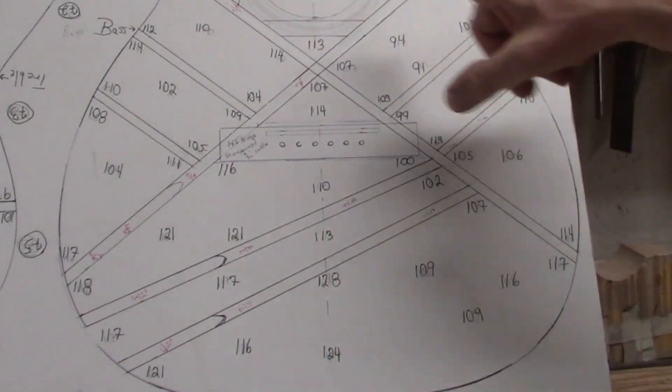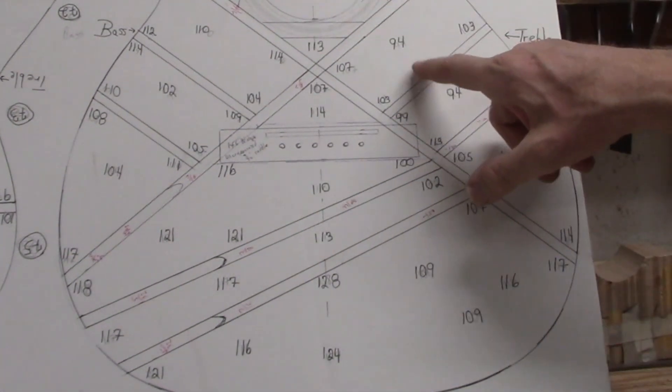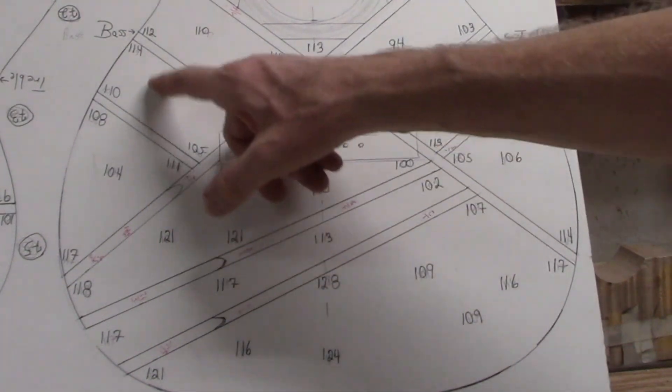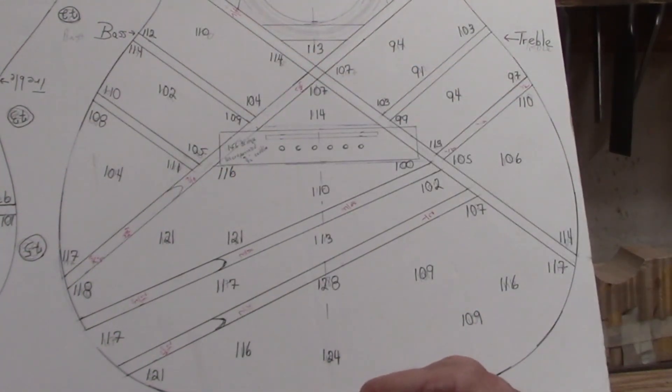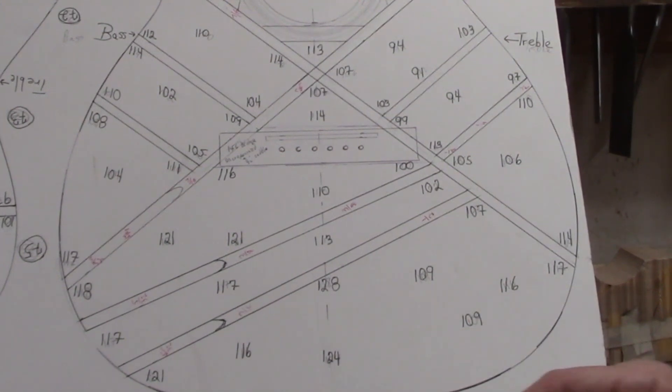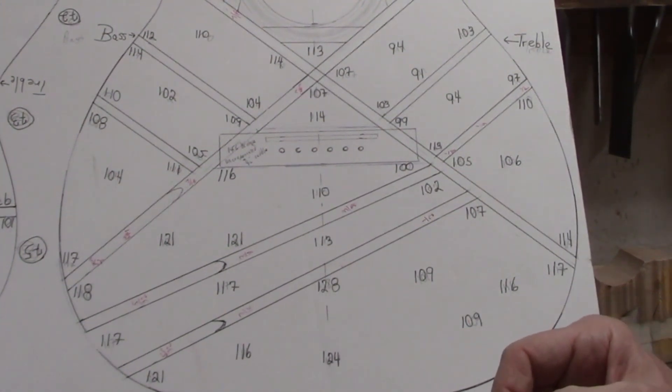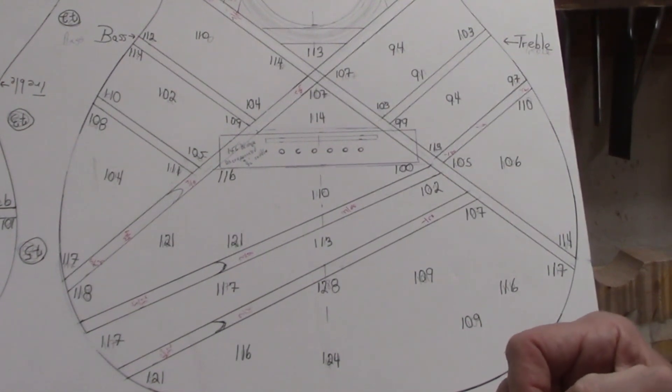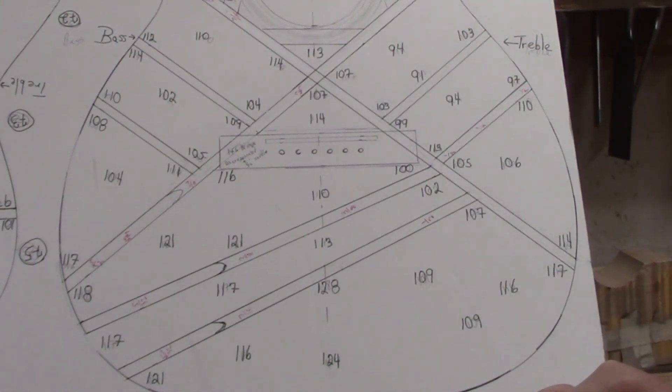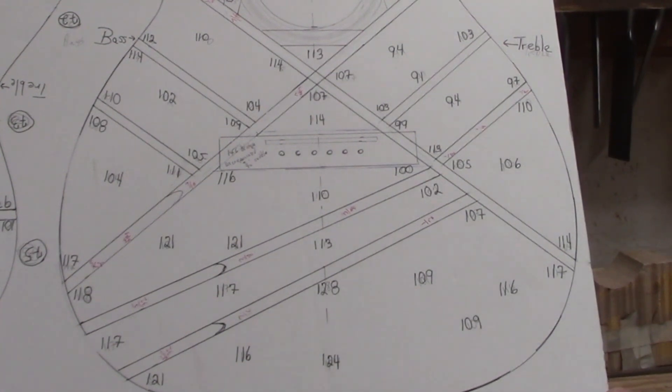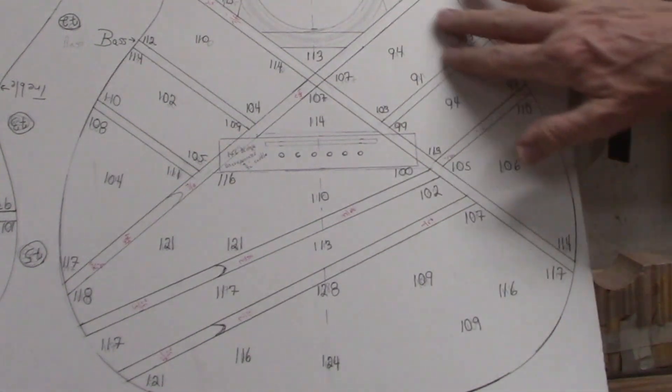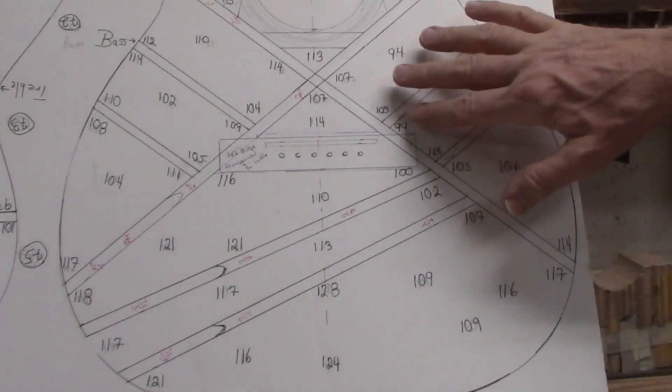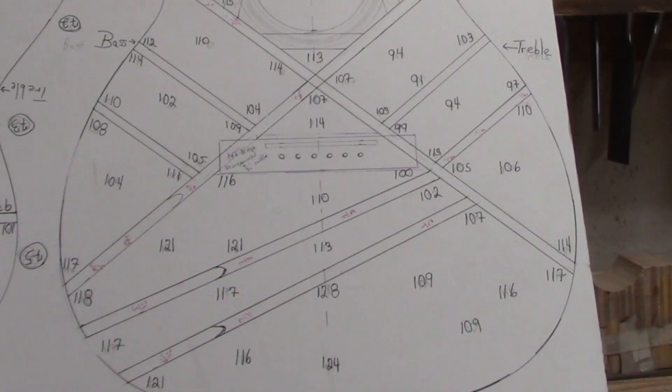All of these numbers are in thousandths of an inch - 91 thousandths, 94, 104, 102. It's not at all surprising that the thicknesses varied along the top of the guitar because there was hand sanding that was done. I'd say the thinnest area is right around here, outside of the X-Brace on the treble side.